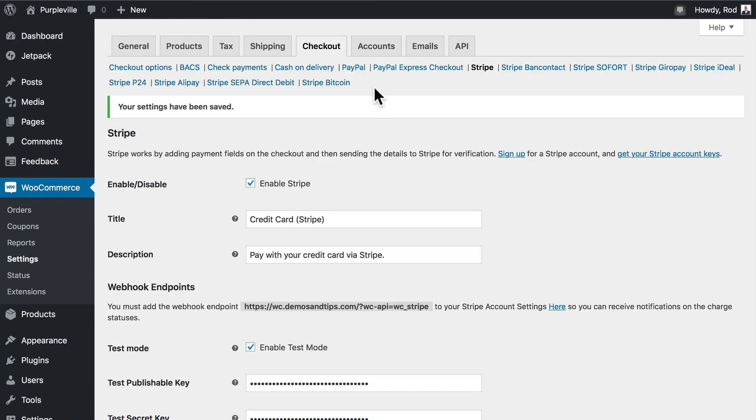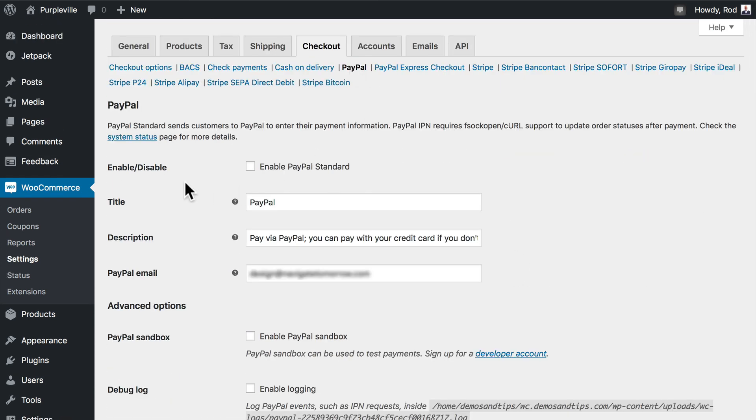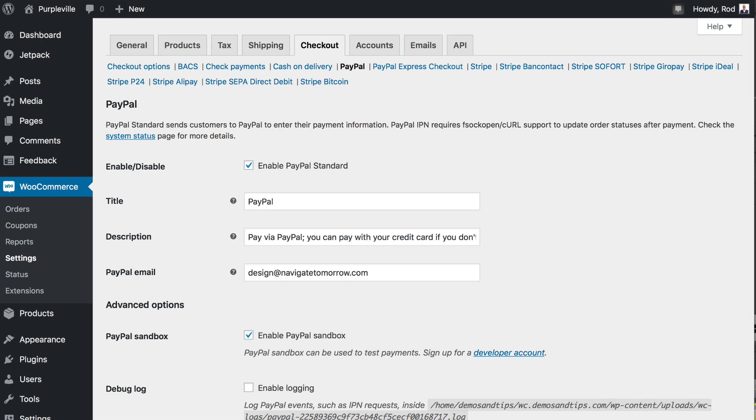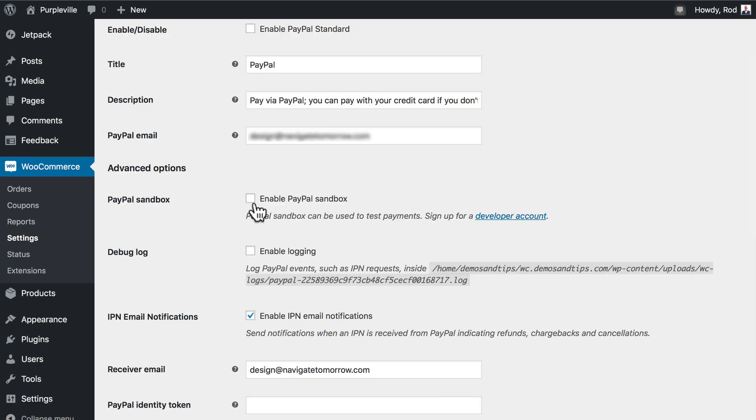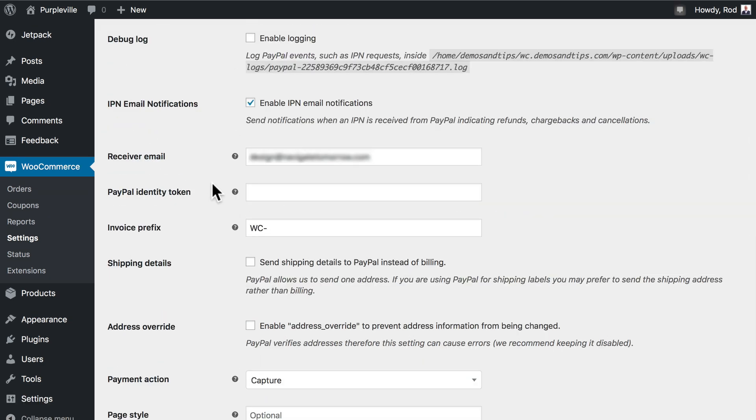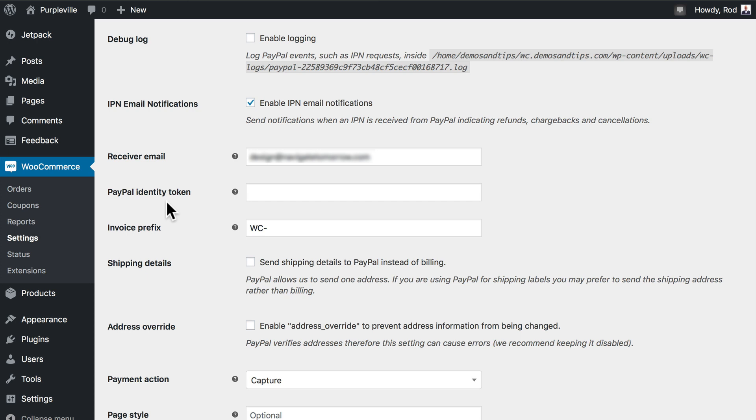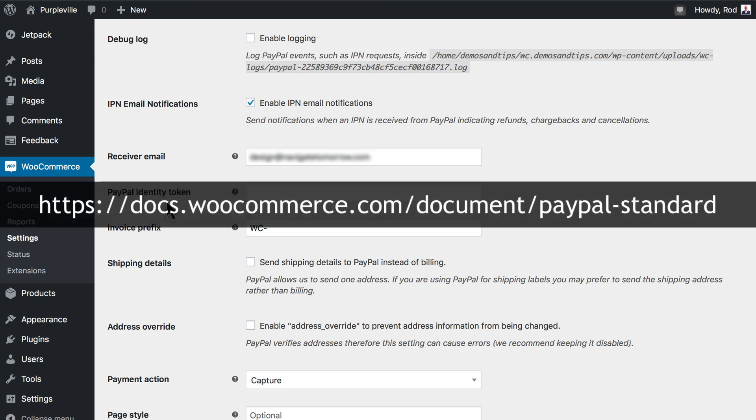Let's go ahead and set up PayPal and it's exactly the same. Go ahead and enable PayPal standard. We'll enable the PayPal sandbox. The PayPal identity token can be important. If you find later on that payments are coming from PayPal but they're not marked as complete there's probably something going on with the PayPal IPN. If that's the case you'll definitely want to fill out the PayPal identity token. It allows for payments to be verified without the IPN. PayPal IPN works fine most of the time but there are some hosts and configurations that it just doesn't work that well.